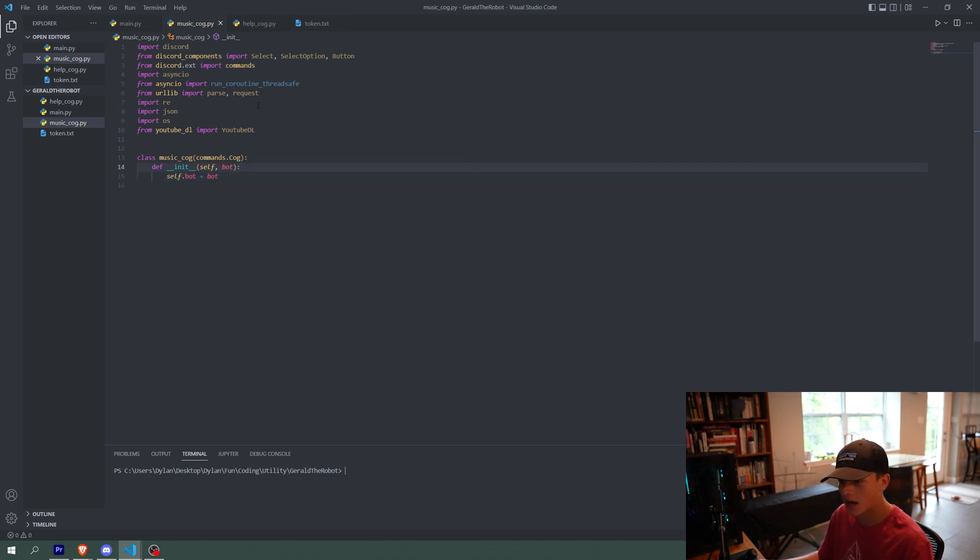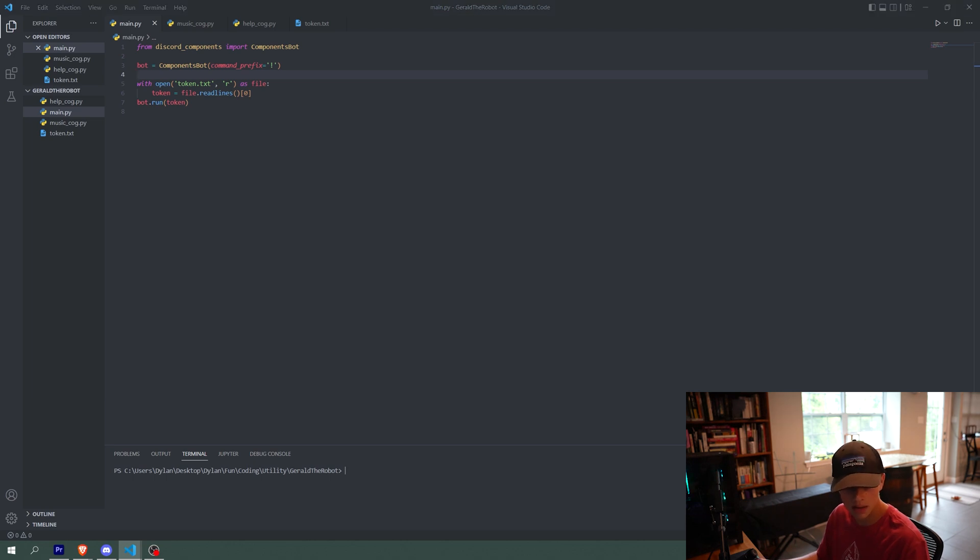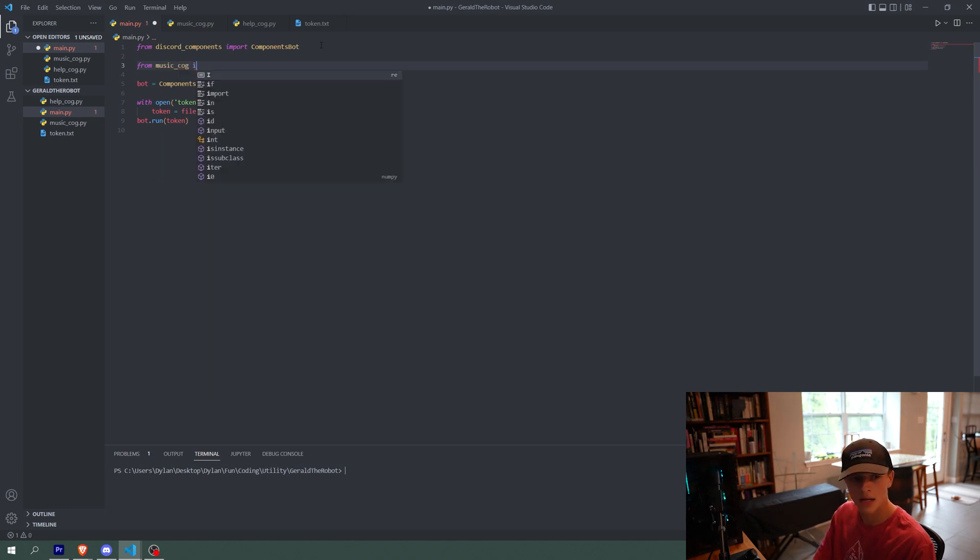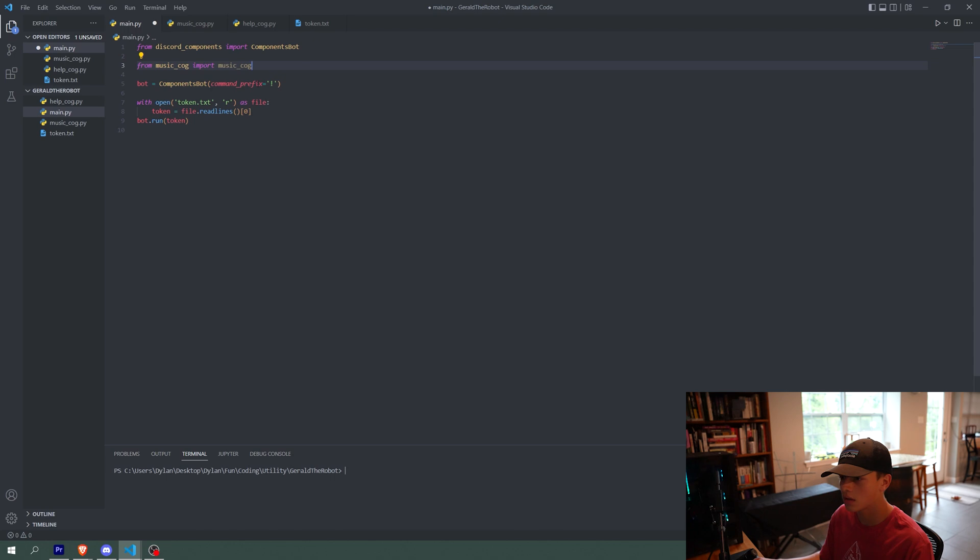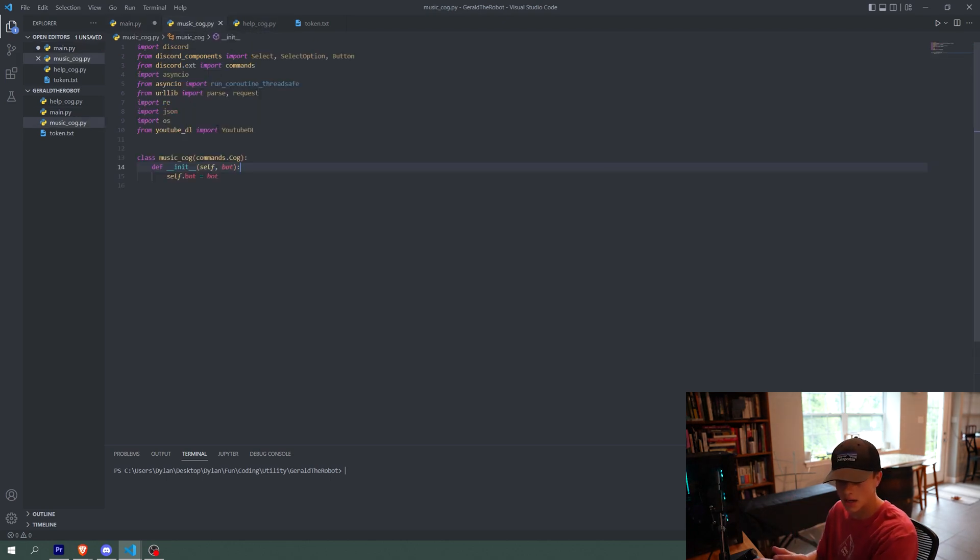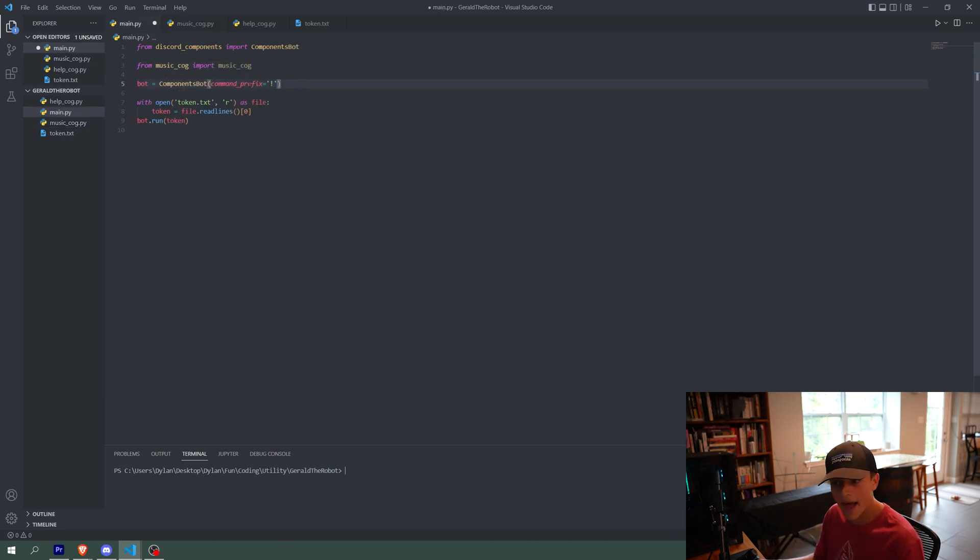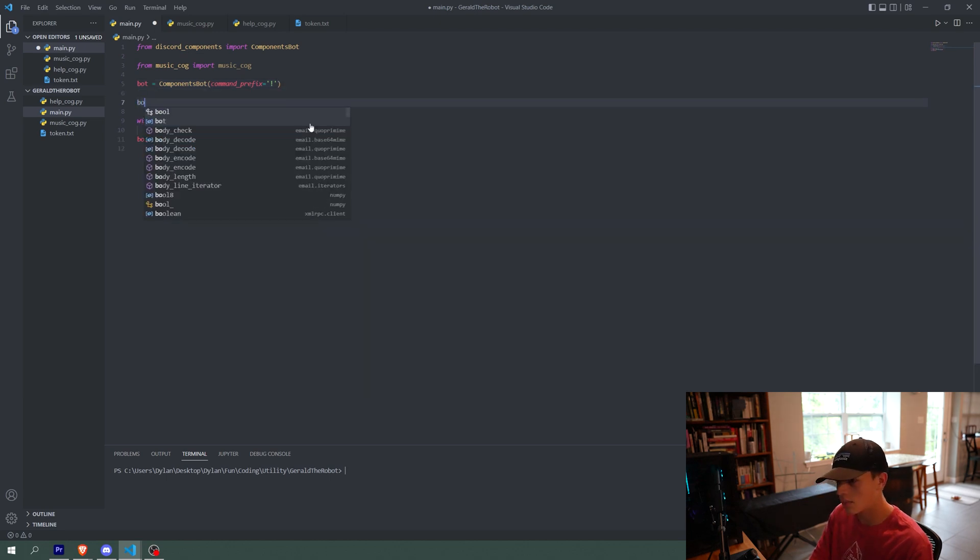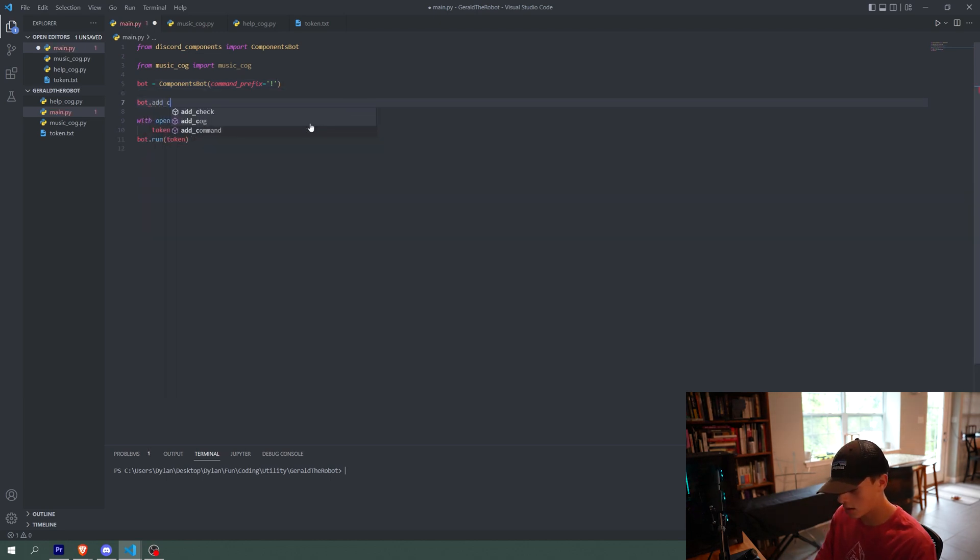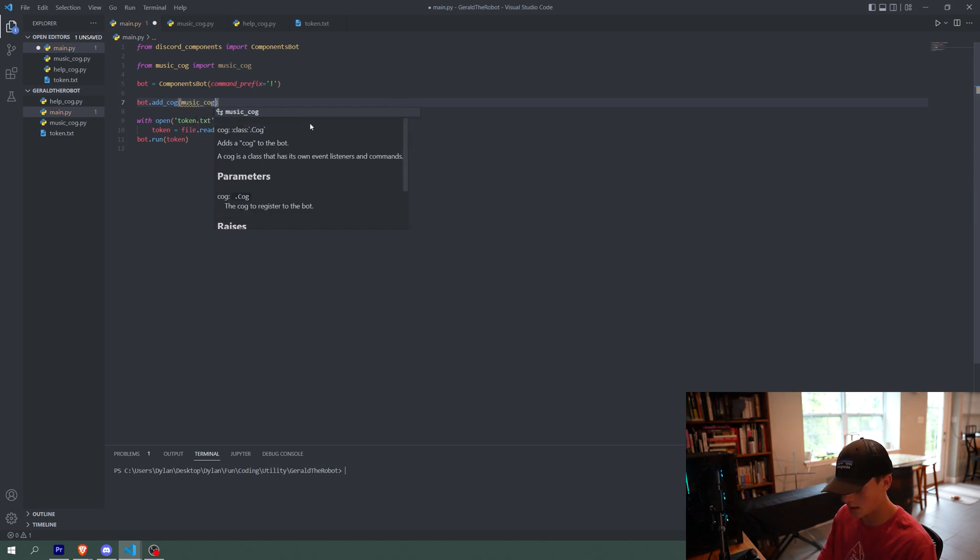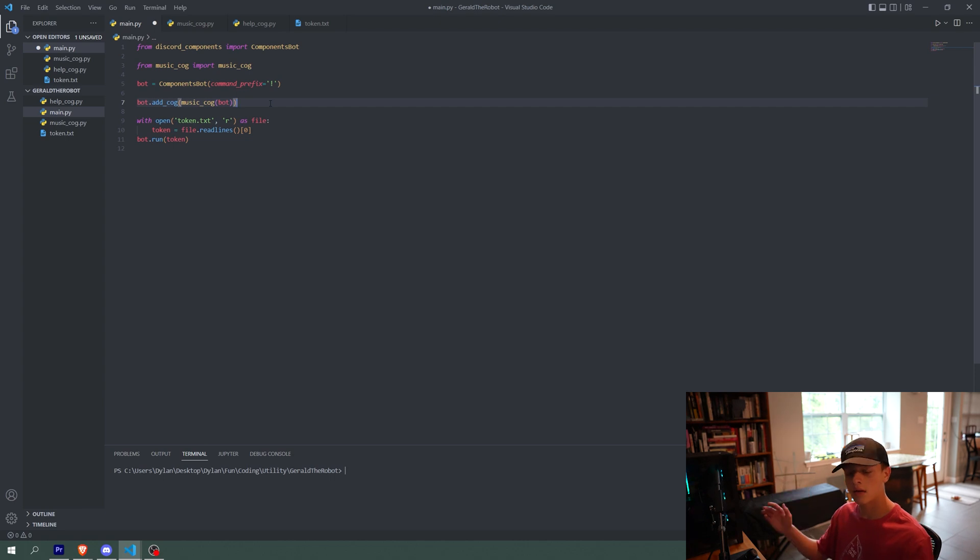So we can save the cog and then we can also go back to main.py. And to import the cog to main.py, all we have to do is we have to from music_cog import music_cog. So that's basically saying from the file music_cog, import the class music_cog. So then after you call the bot command, we are going to say bot.add_cog, music_cog, and then pass in the bot variable. And there we go. That is our music cog.